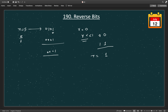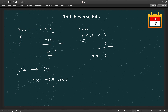So r will become 1. Now once we have the last bit, we need to remove it from the original number n. There are two ways: divide by 2, or equivalently use the bitwise right shift operator. If we do n right shift by 1, then 5 (which is 0101) will become 0010, which is 2.